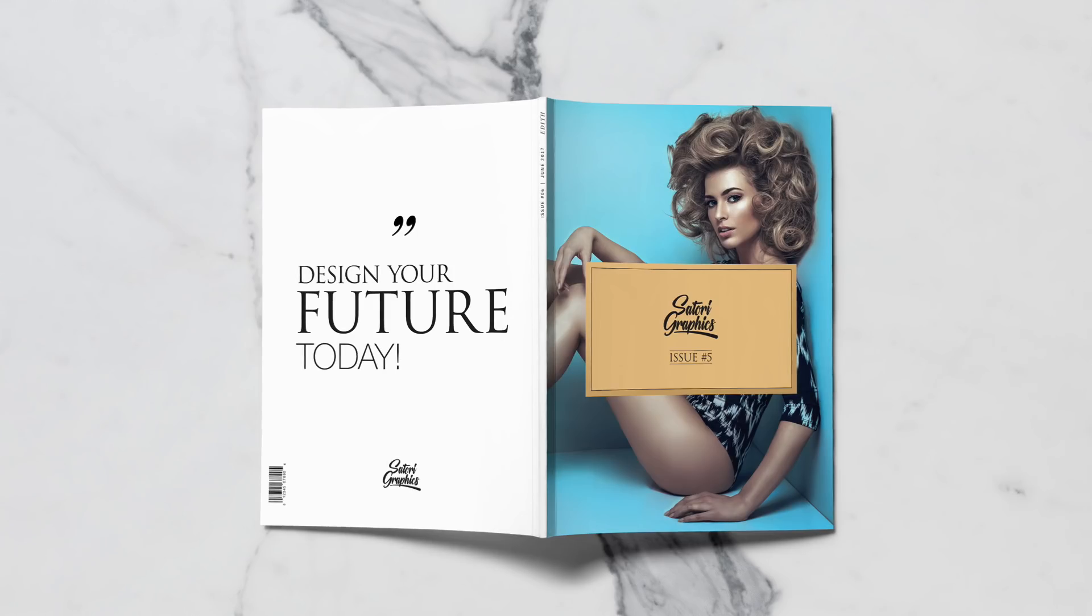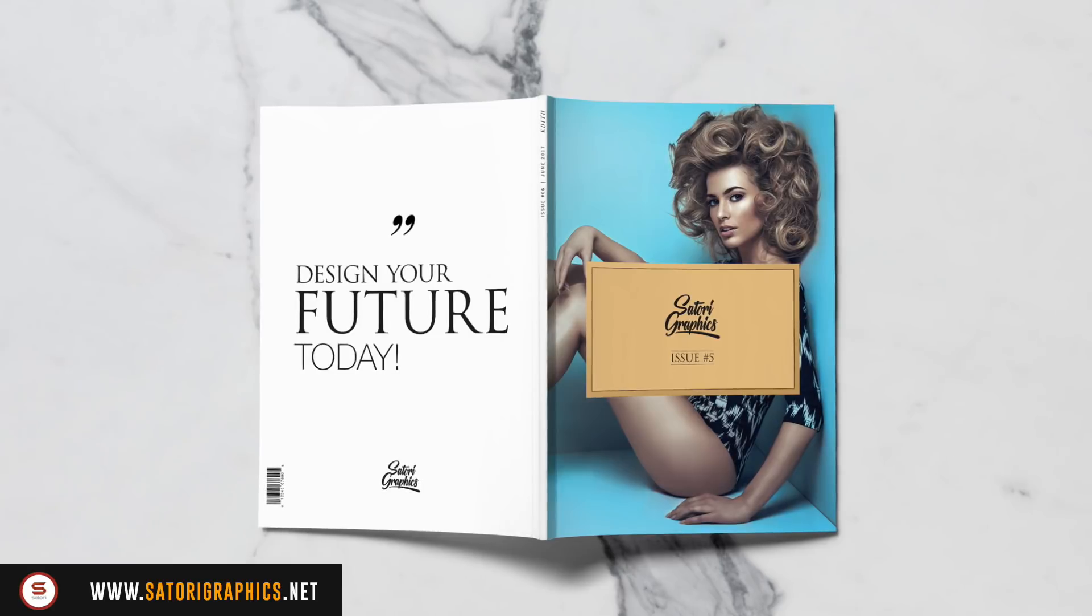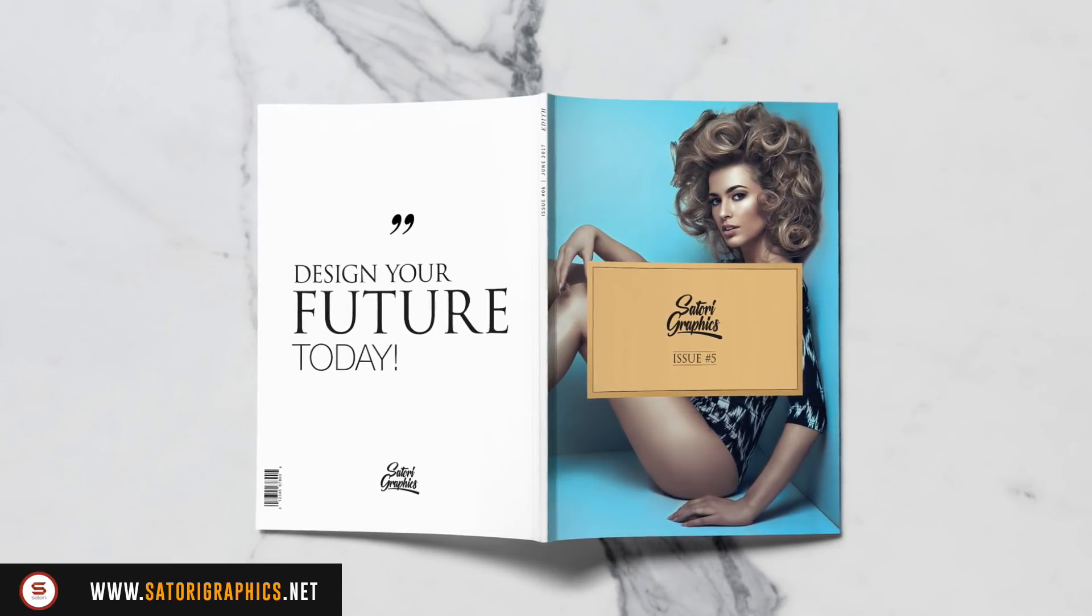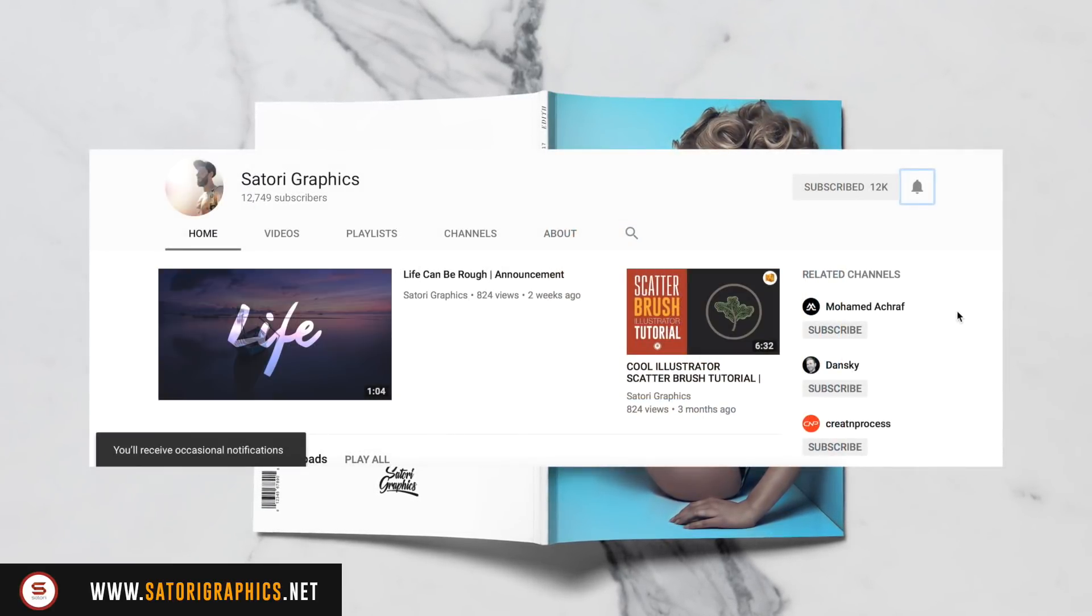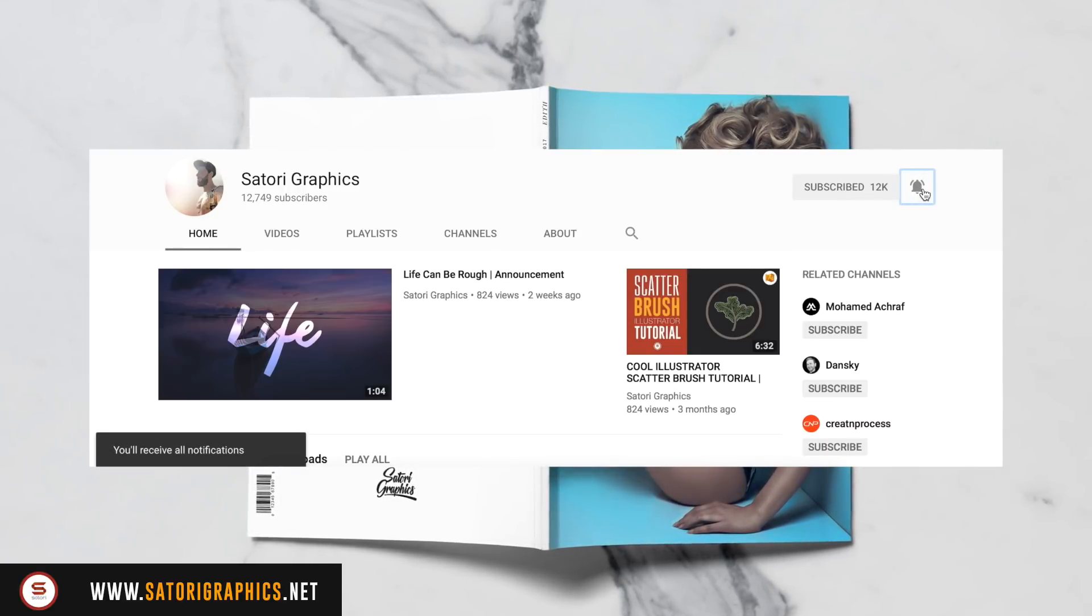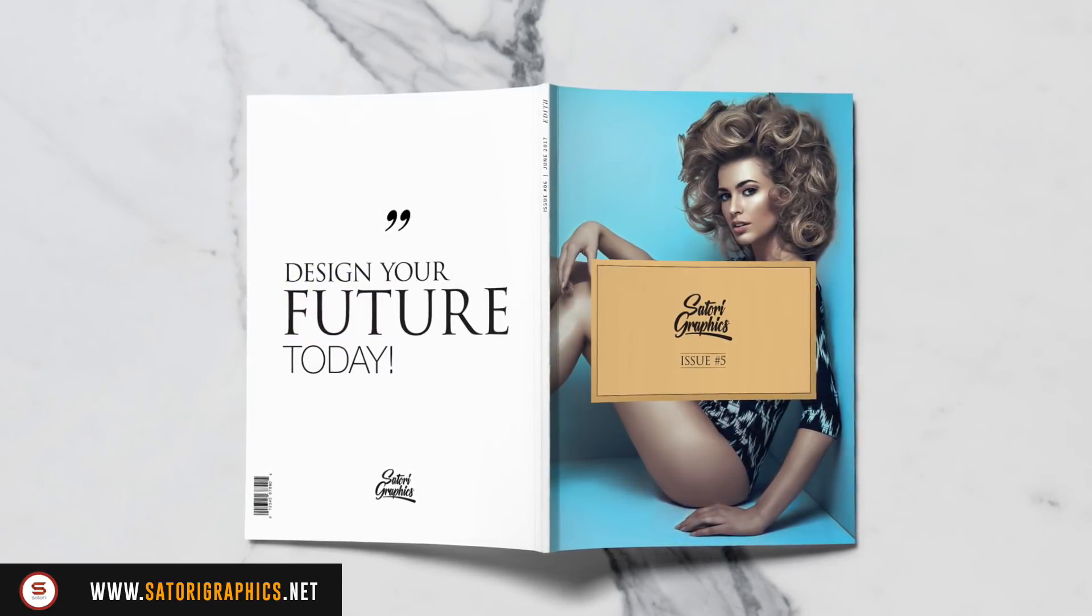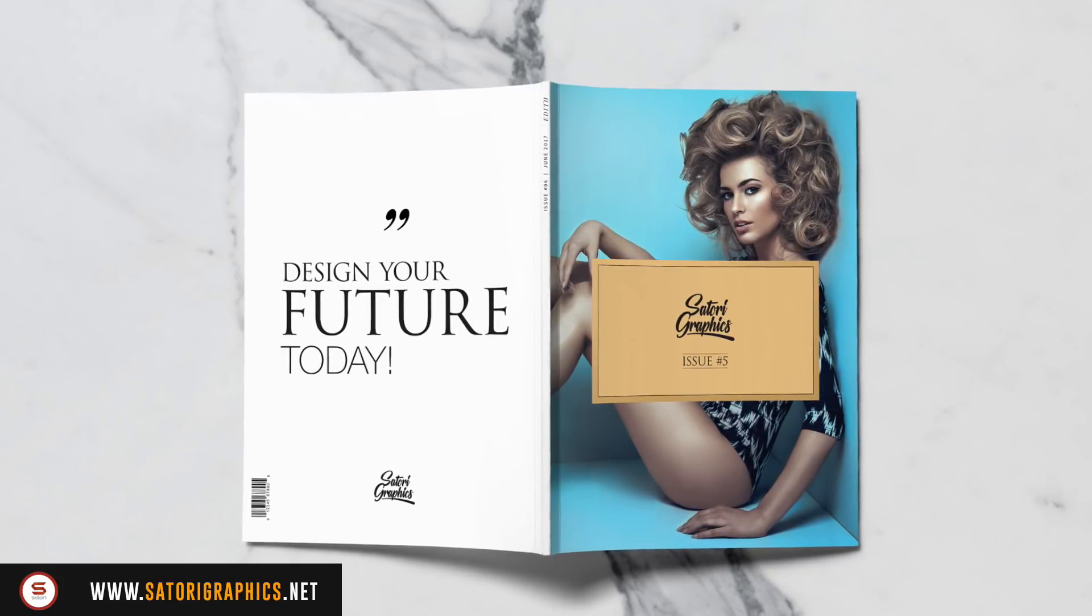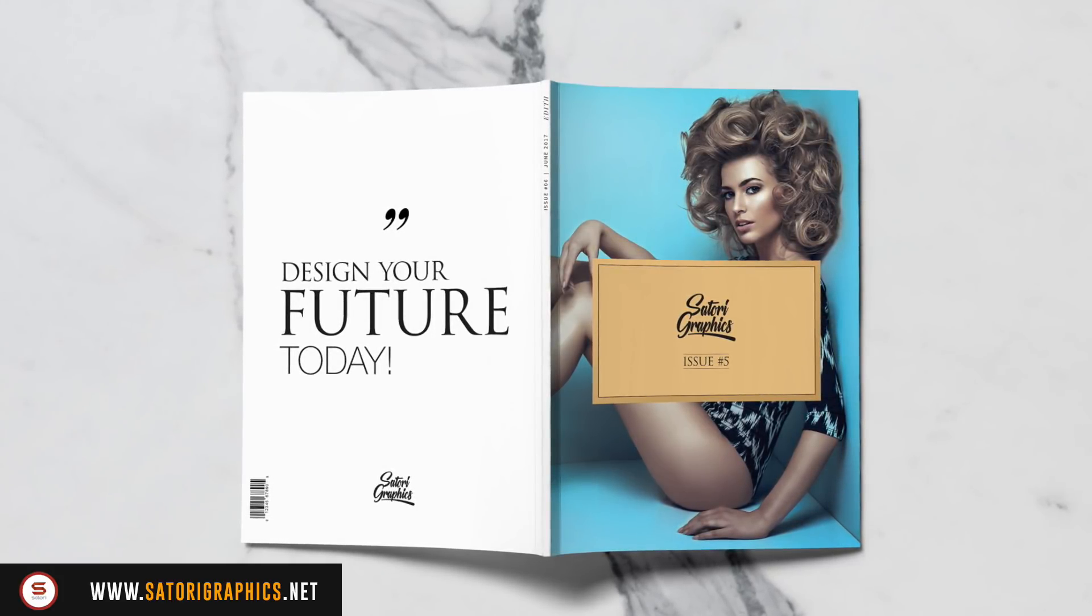What is up people, welcome back to Satori Graphics, the home of graphical design content right here on YouTube. I would like to remind all of my subscribers to turn on the notifications by clicking the bell icon. You're never going to miss an upload if you do this, but let's jump right into this tutorial on how to make a professional business card in Illustrator.